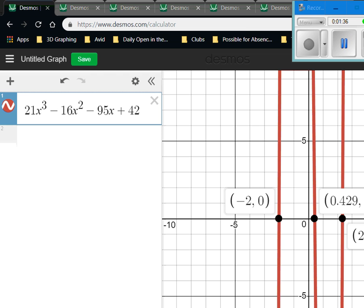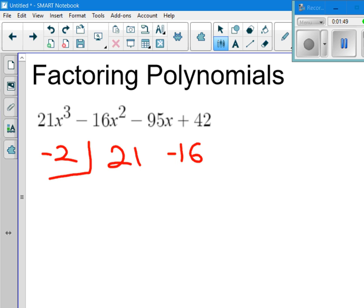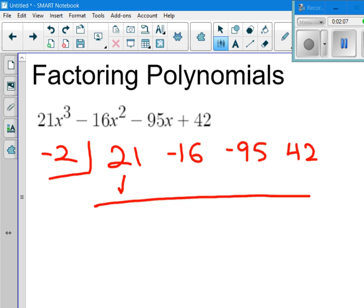Our first place to start is with root negative 2. So I'm going to set up synthetic division with root negative 2, and the coefficients are 21, negative 16, negative 95, and 42. None of these have any numeric gaps — the degree of the terms are all in perfect descending order, so I don't have to worry about adding in zeros. I bring down the first term, and the numbers are going to get a little more complicated.